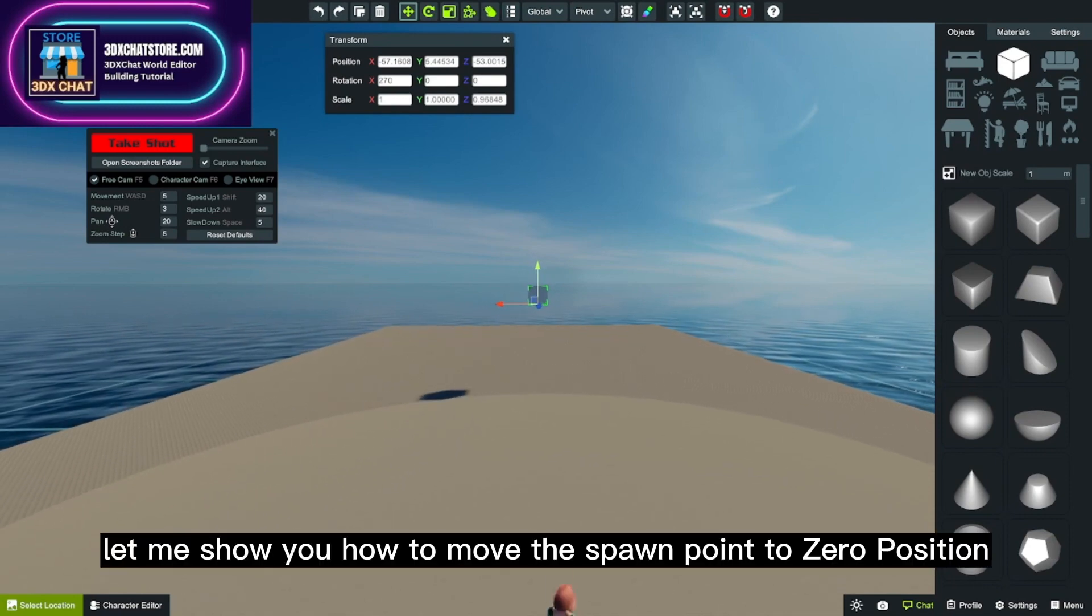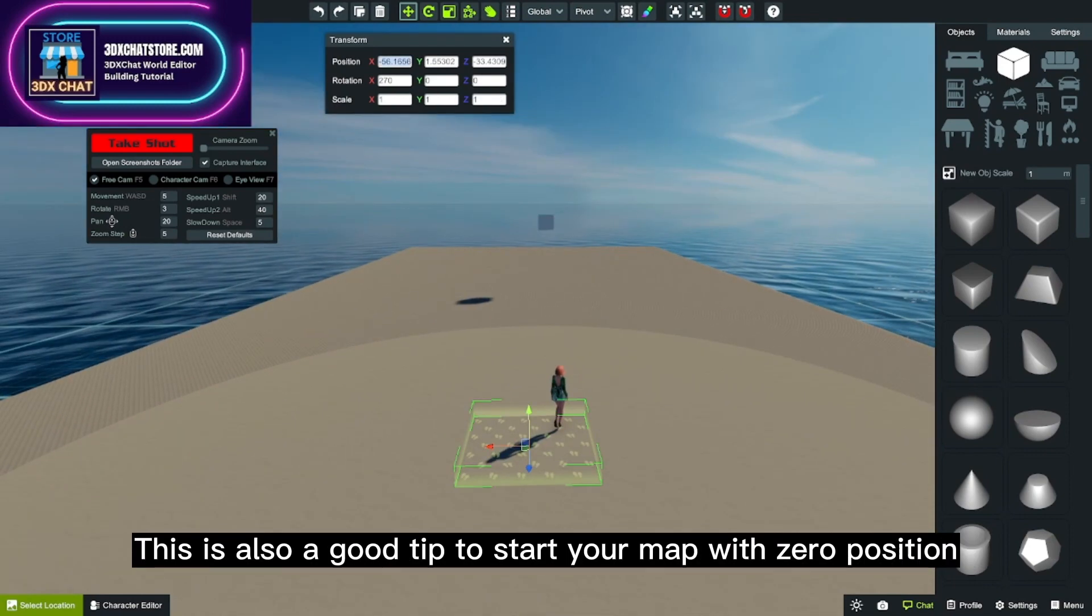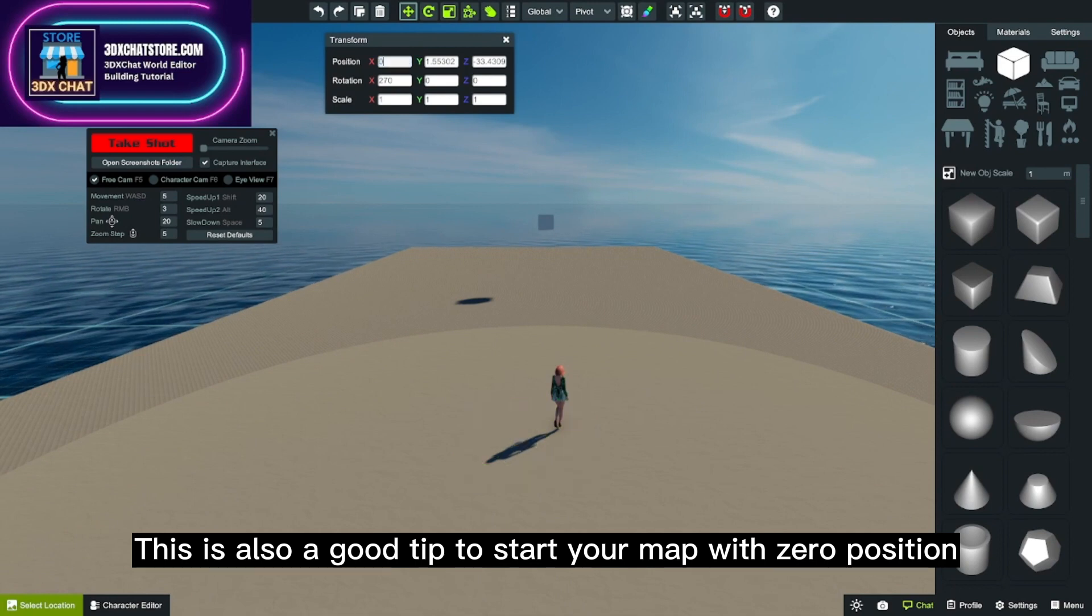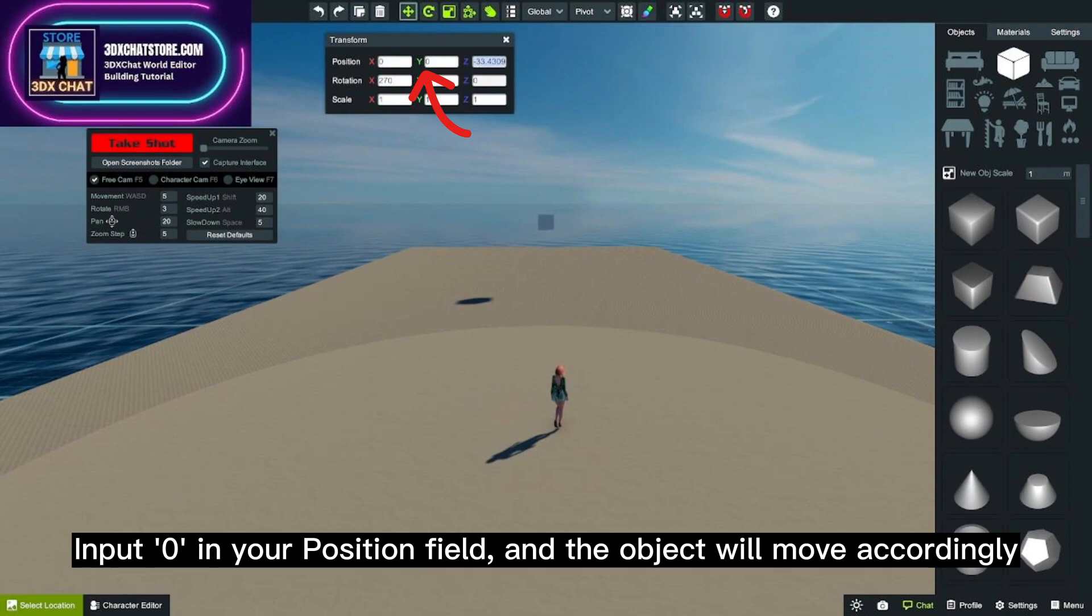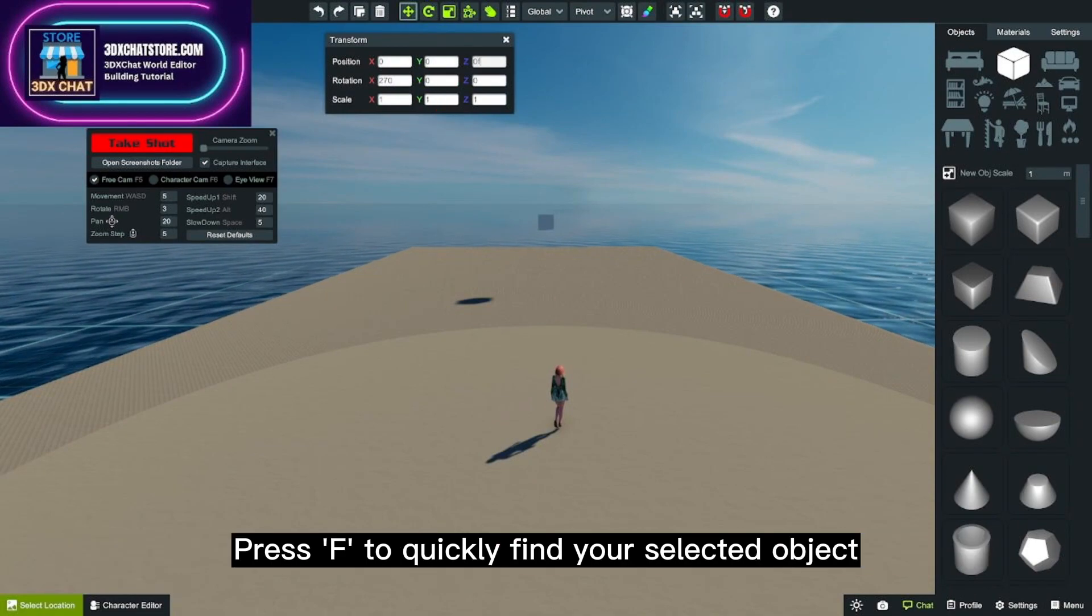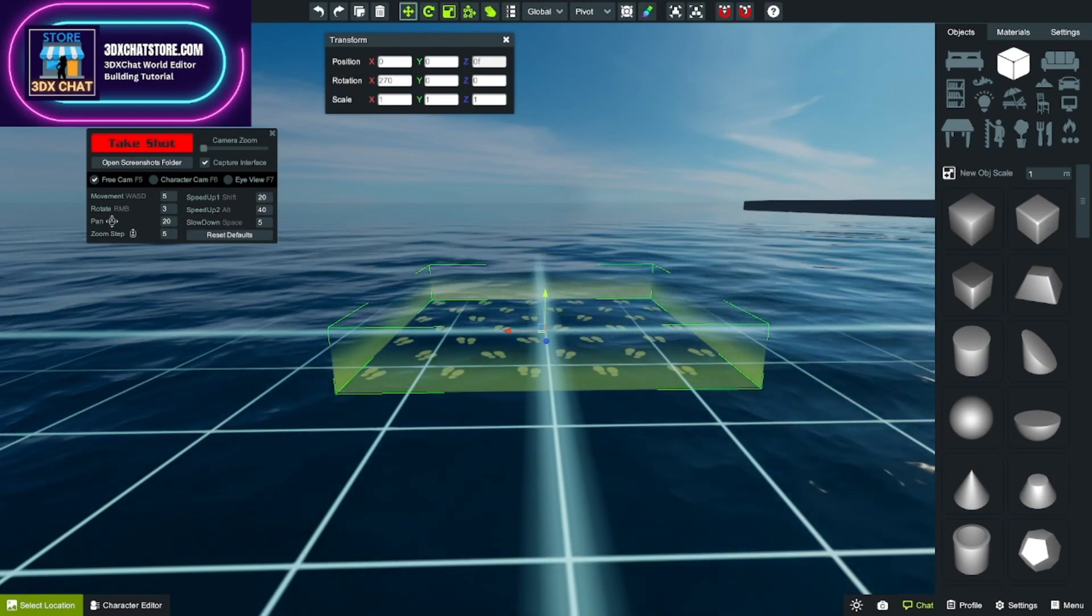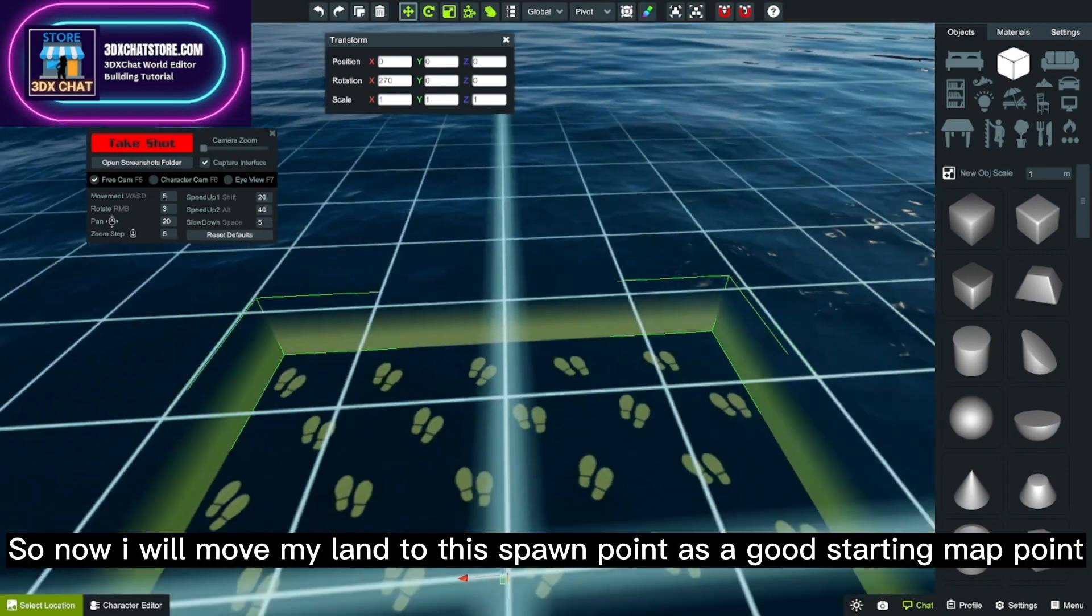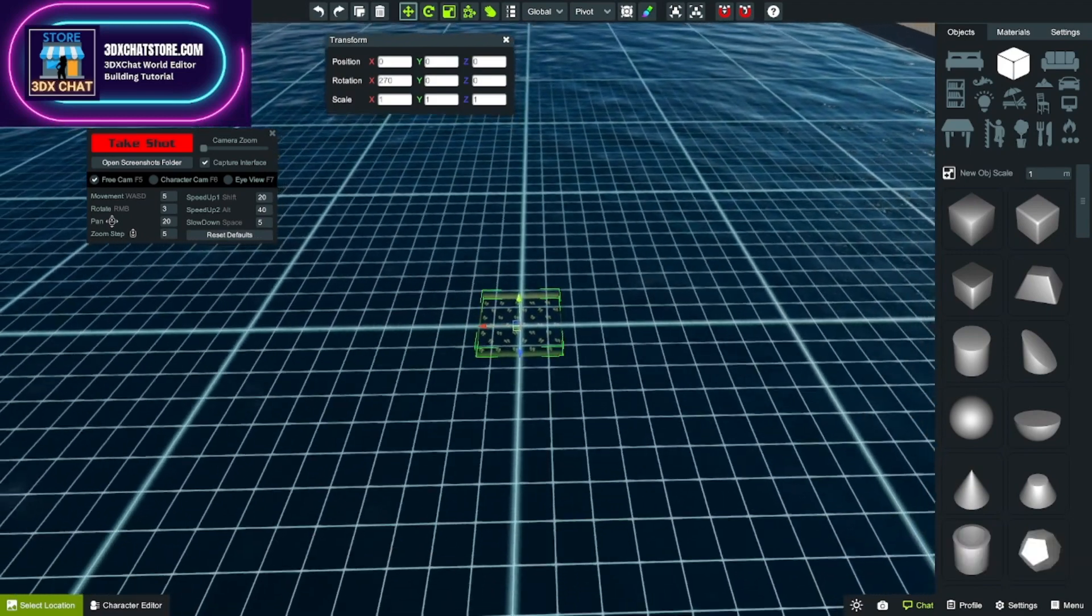The next tool we have is the location tool. It is very useful. Let me show you how to move the spawn point to zero position. This is also a good tip to start your map with zero position. Input 0 in your position field and the object will move accordingly. Press F to quickly find your selected object. So now I will move my land to this spawn point as a good starting map point.